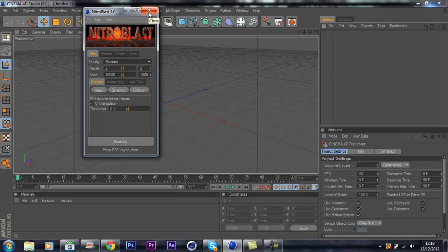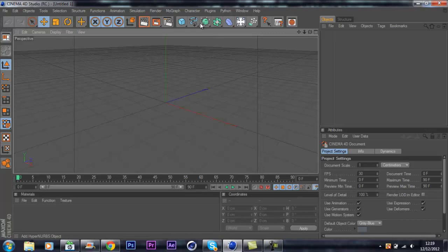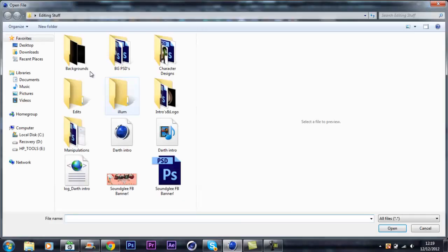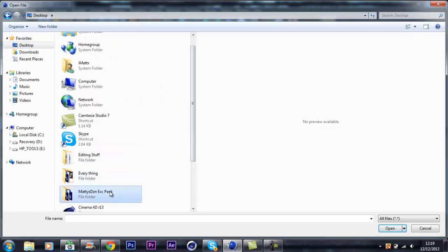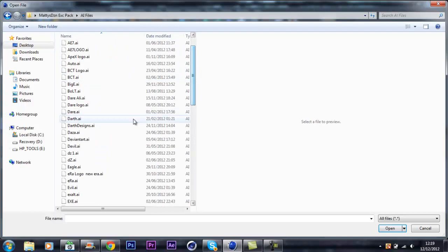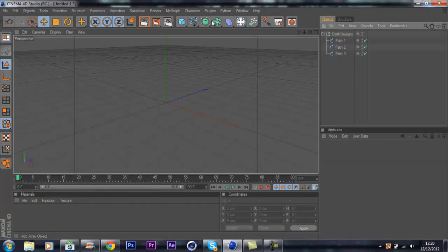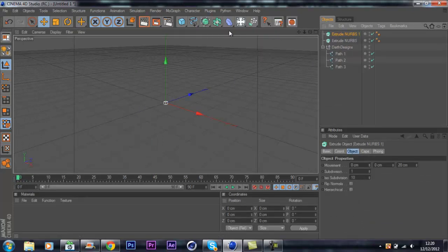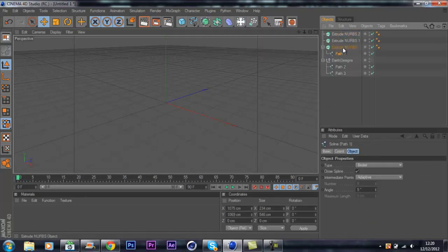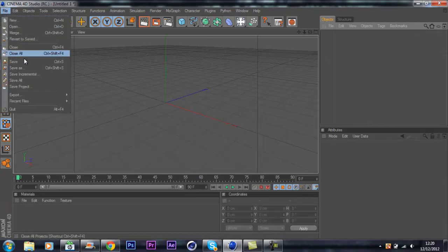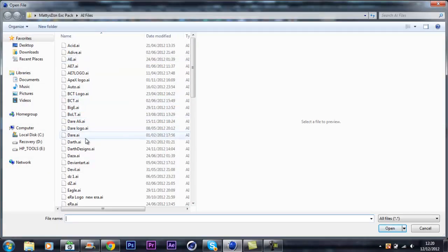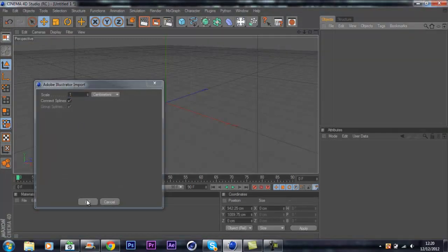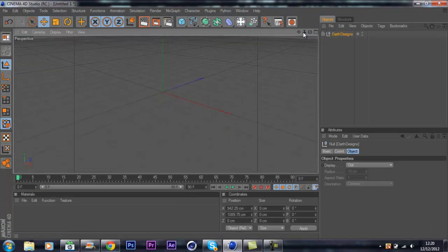I don't want to do it for time, two minutes, that's all right. I can quickly show you the basic basics of Nitro Blast. I'm going to merge in an AI file.